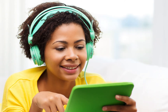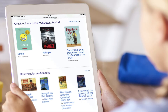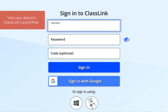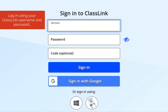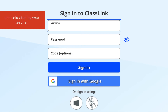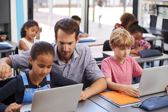Hi there! Let's get you logged in to the Learning Ally audiobooks solution through the ClassLink LaunchPad. Visit your district's ClassLink LaunchPad and log in using your ClassLink username and password, a ClassLink QuickCard, or as directed by your teacher. Contact your teacher if you need help understanding which way you should log in.